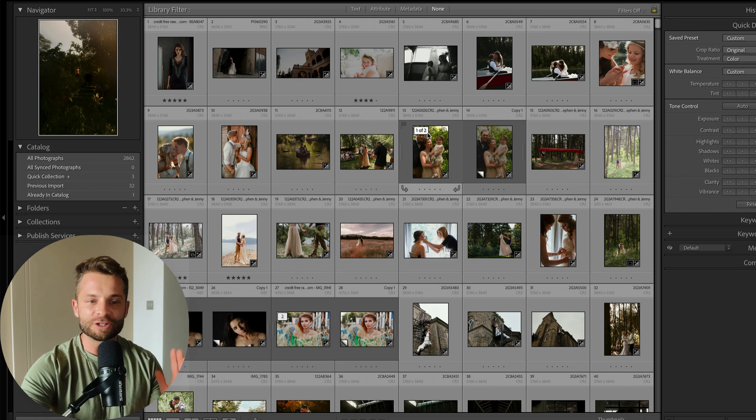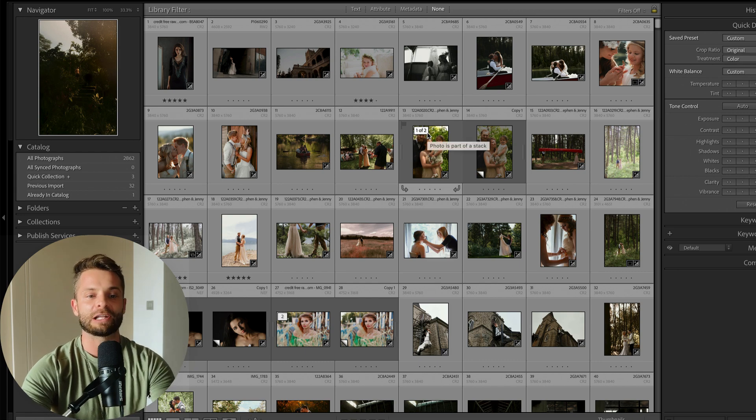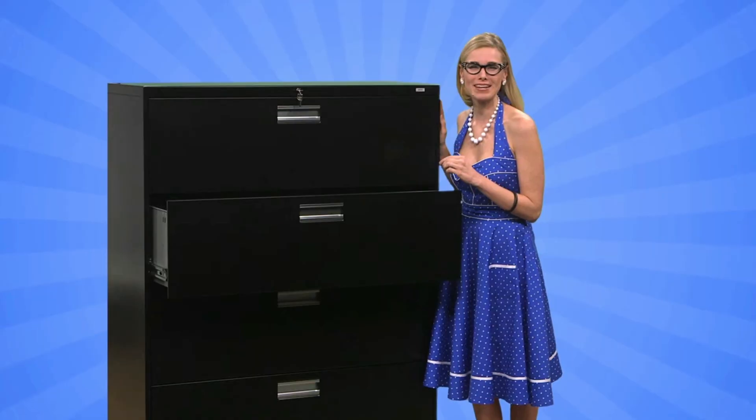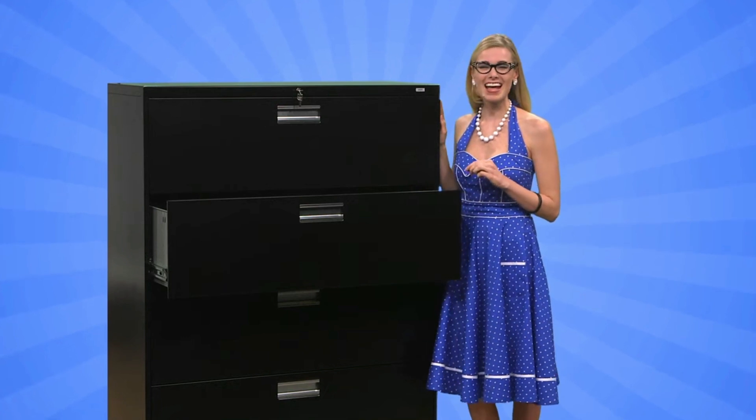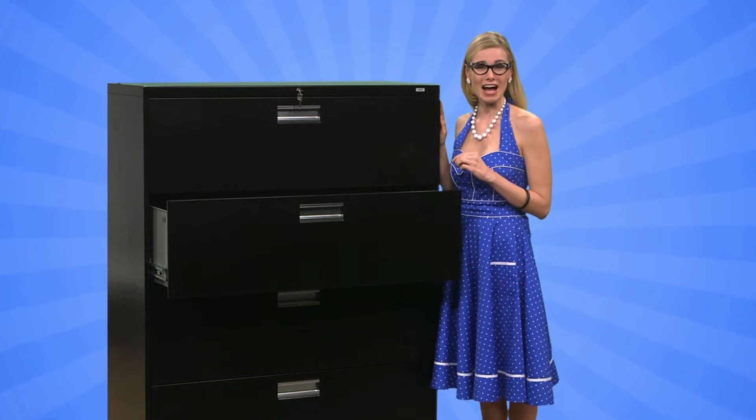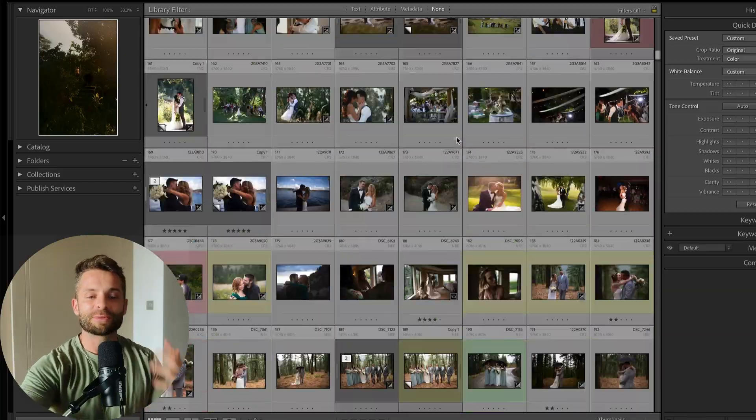So first off, let's talk about Lightroom catalogs. Now a catalog, if we're going to make an analogy, is kind of like a filing cabinet. So you make a new catalog and Lightroom says, okay, here's a big filing cabinet. You can put all your different files inside this filing cabinet. And so you add all your photos in there and Lightroom says, here they are. Perfect. You can find them.